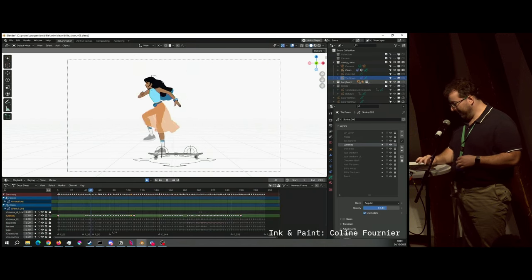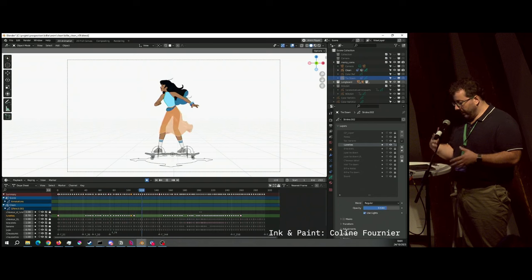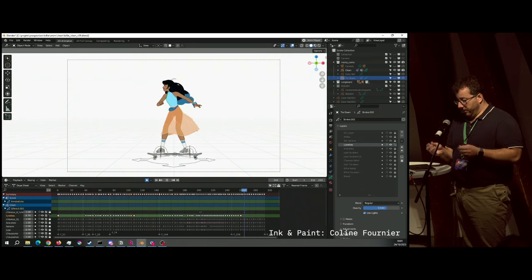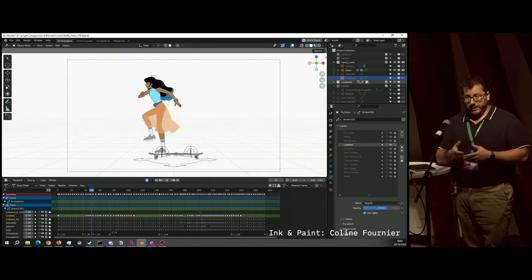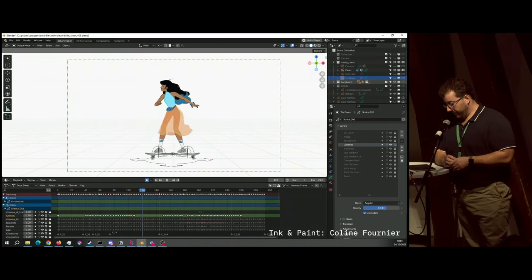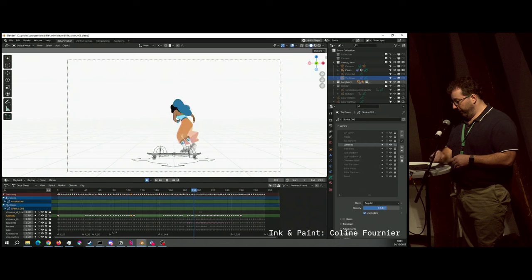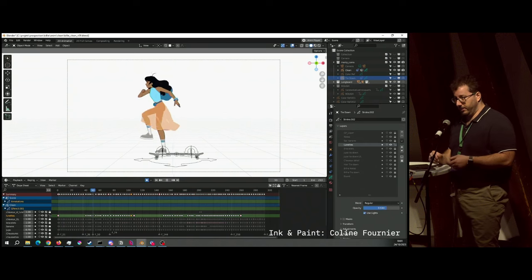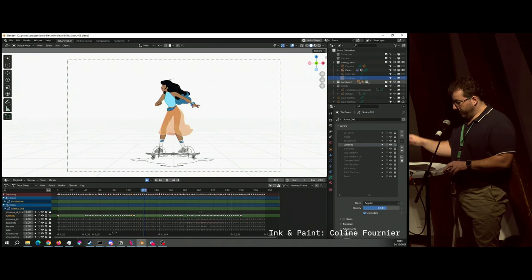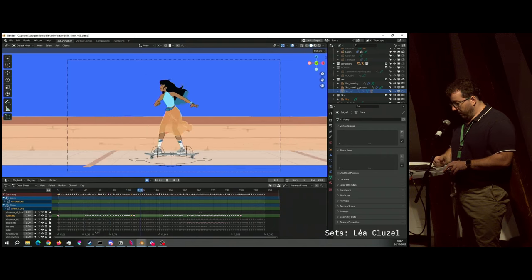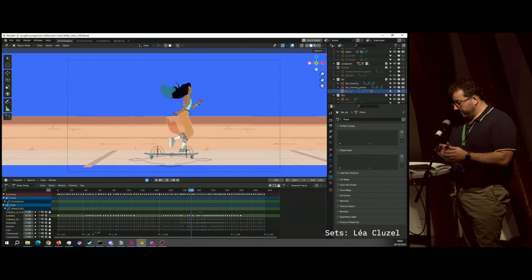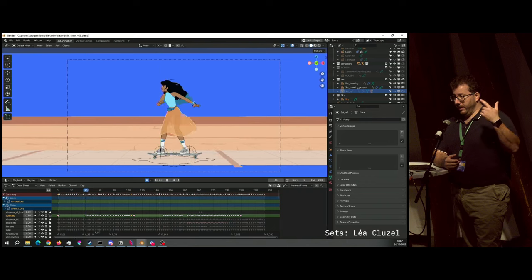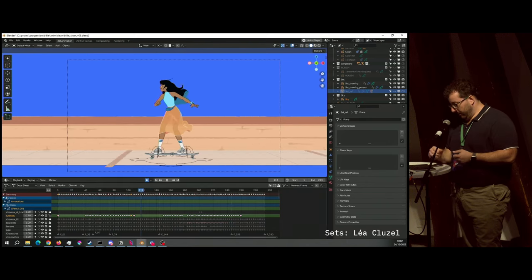This is the ink and paint made by Colleen. Inking and painting is the art of choosing the right brush, the right line thickness, the right colors, and finding the style — getting back to the original artwork and providing the missing in-between frames. The ink is the final drawing you see in the animation. You find three animation layers plus a set.